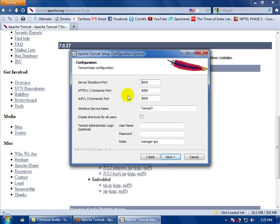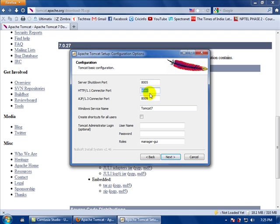It will ask for a port number. Don't worry about this port number as it will automatically fill in the port that is empty on your system. Remember this HTTP connector port number — you have to refer all your applications to this port number.